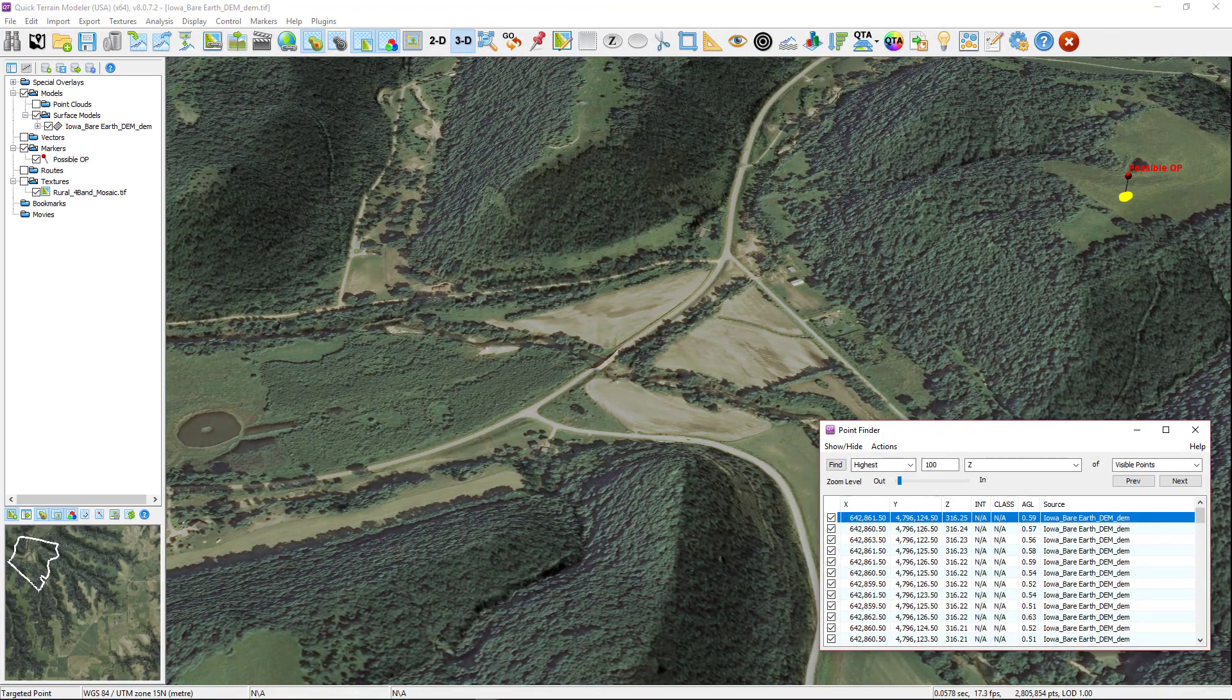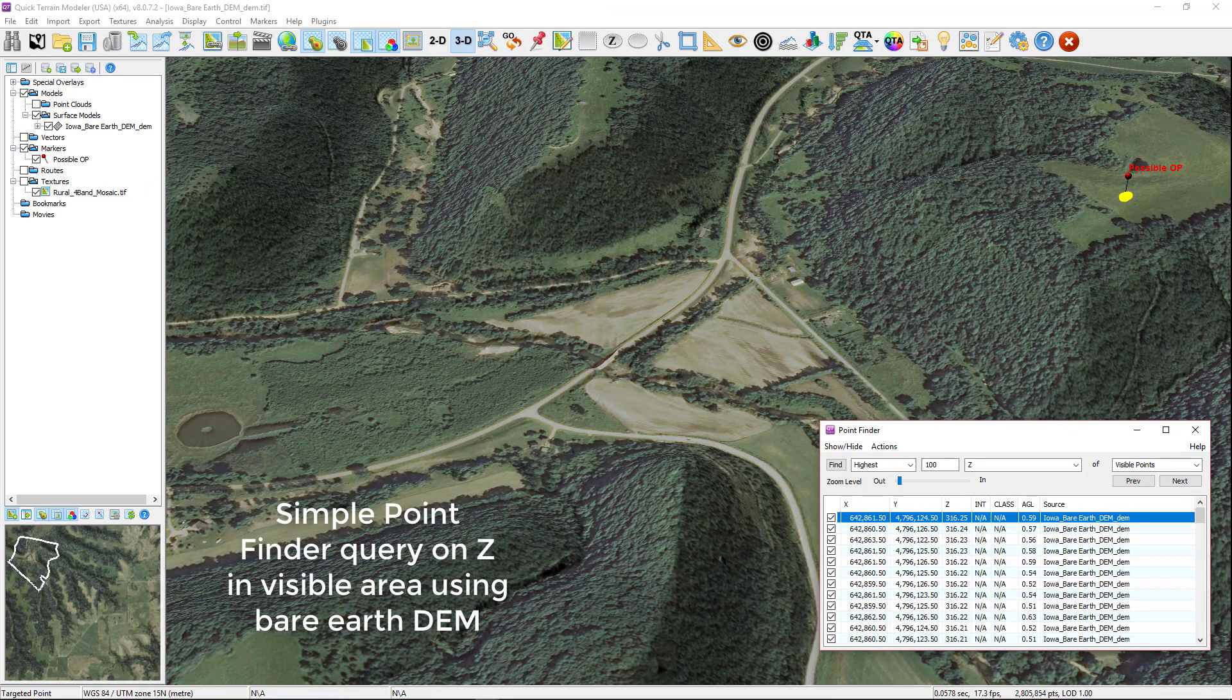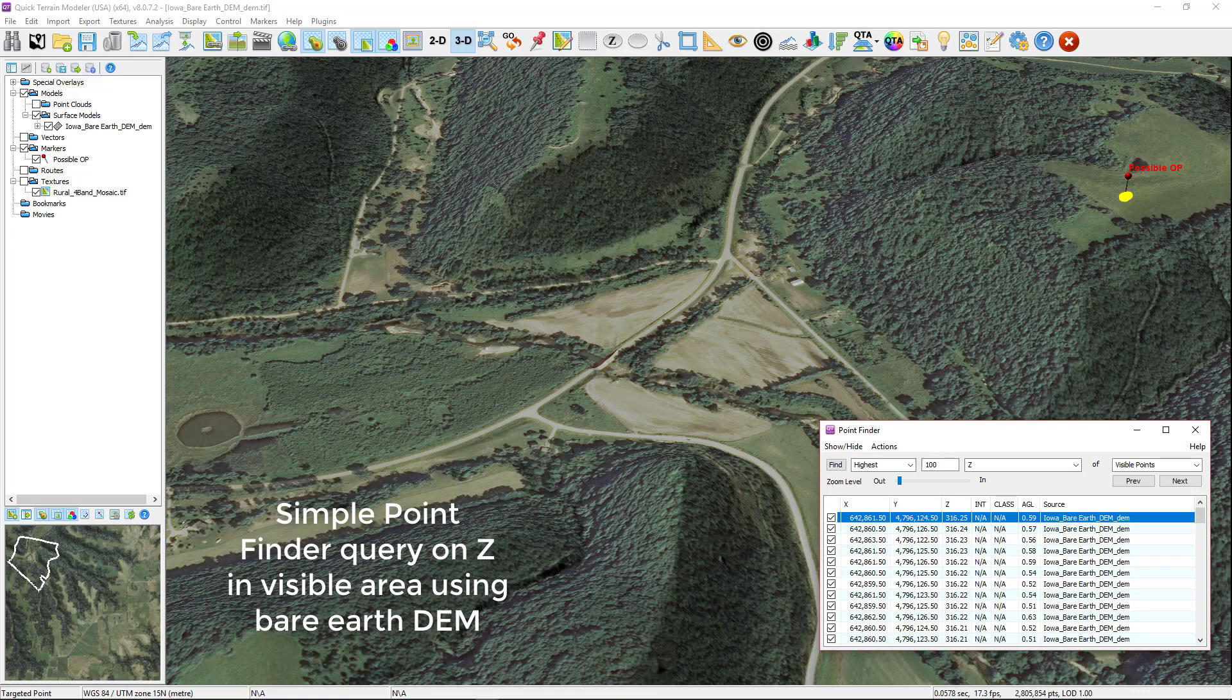In the last use case, users may want to find the highest points in z on a bare-earth surface model to identify possible locations for observation positions.